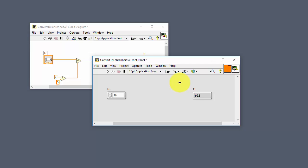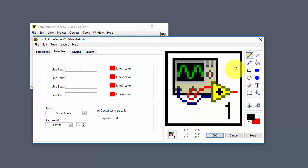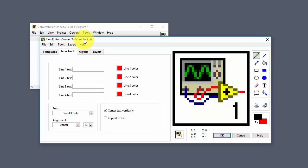Now we have created our first SubVI. Next we can also create an icon — just double-click on the icon area in the upper right corner in order to open the icon editor.